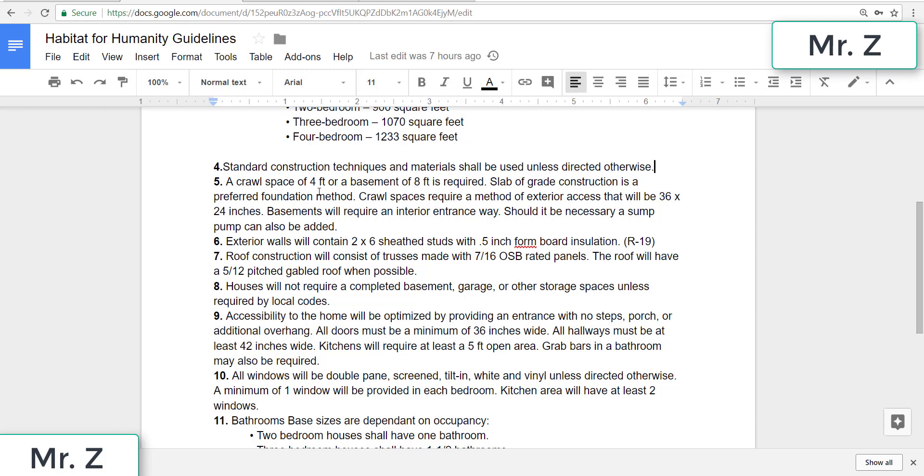We will either have a crawl space of four feet or a basement of eight feet is required. Slab-on-grade construction is a preferred foundation method, and crawl spaces require a method of exterior access that will be 36 by 24 inches. So that's just the entranceway has to be located somewhere on the outside of the house. Basements will require an interior entranceway. Should it be necessary, a sump pump can also be added.